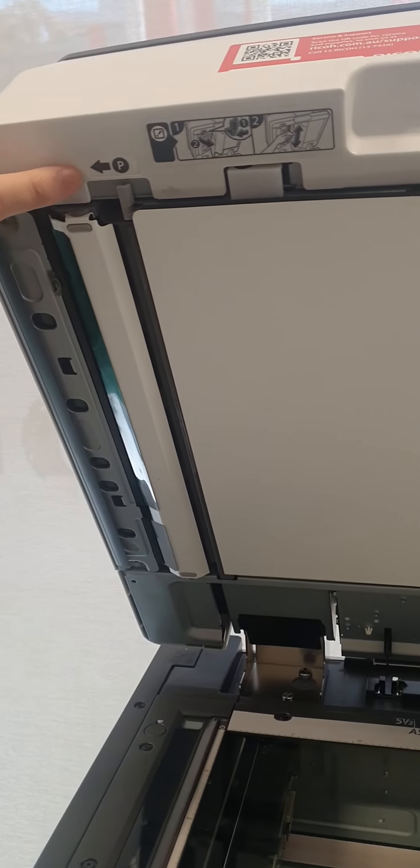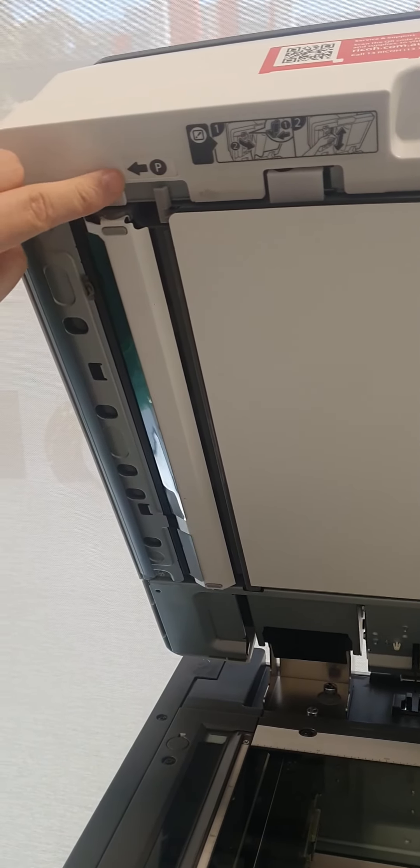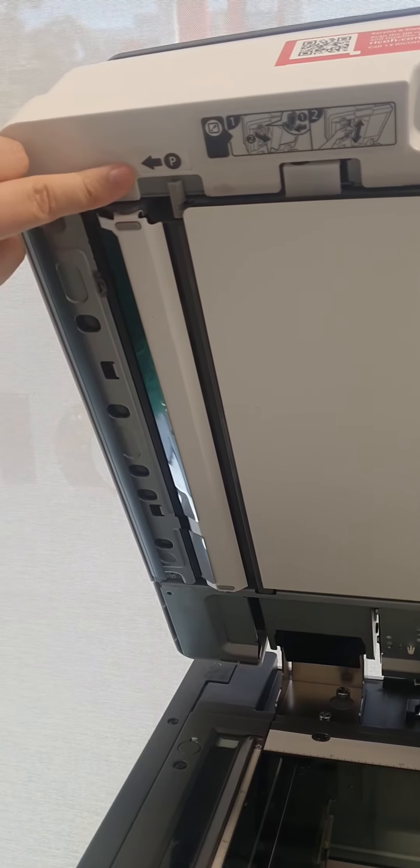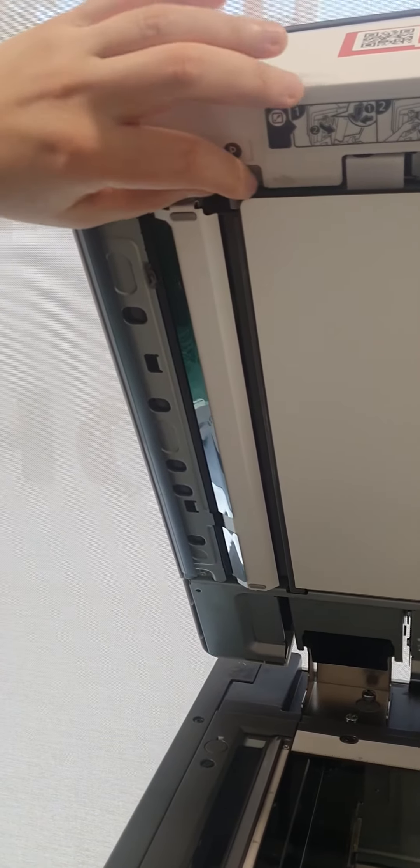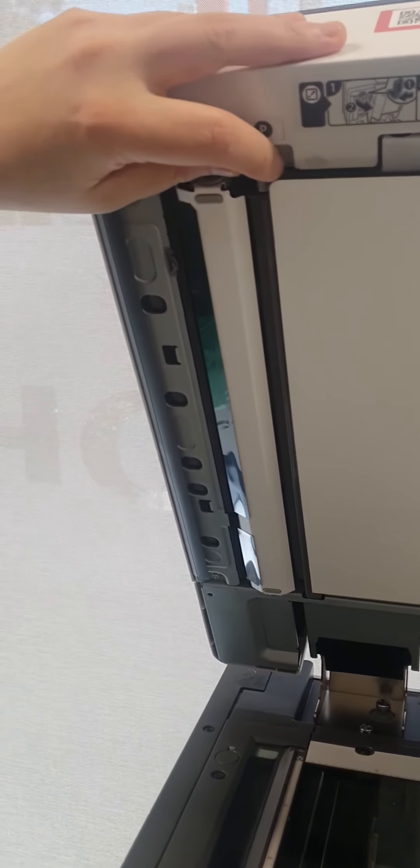Underneath here you will see a P lever. Pull this lever to expose the feed rollers for the duplex.